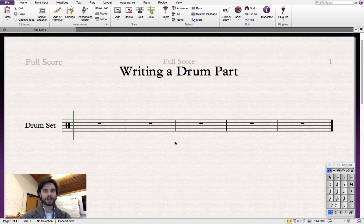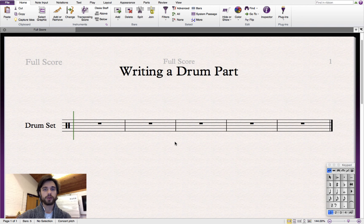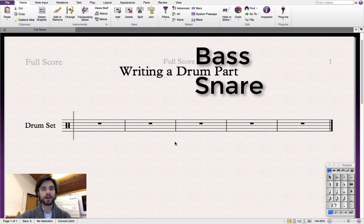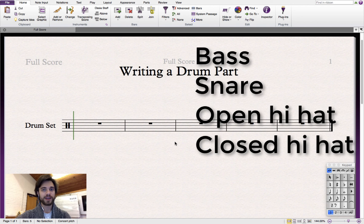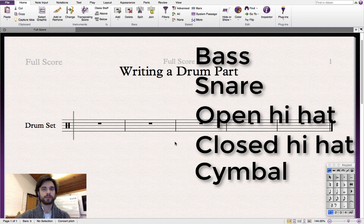Hi and welcome to another Sibelius 7 tutorial. In this video I'll be showing you how to write a drum part. We'll learn how to input a bass, snare, open hi-hat, closed hi-hat, and cymbal. So let's start with the bass.